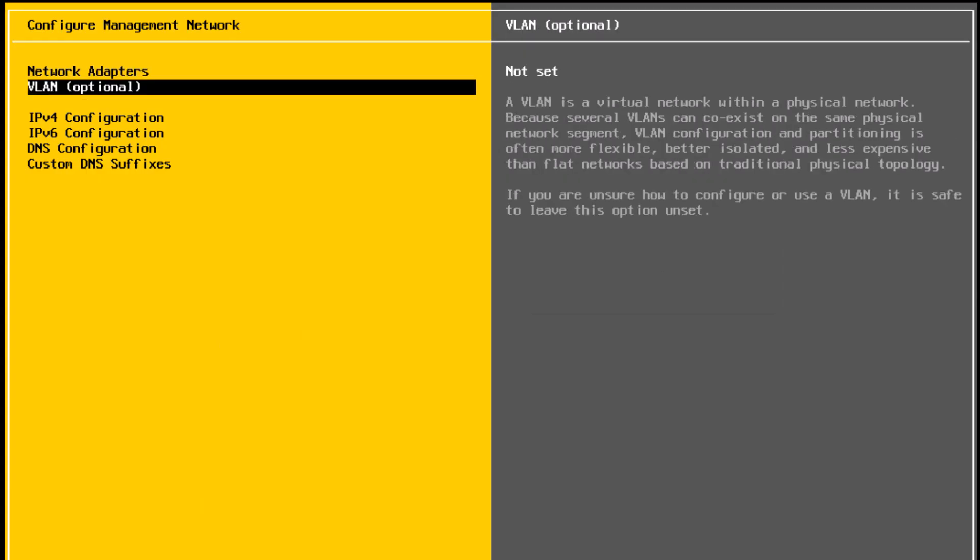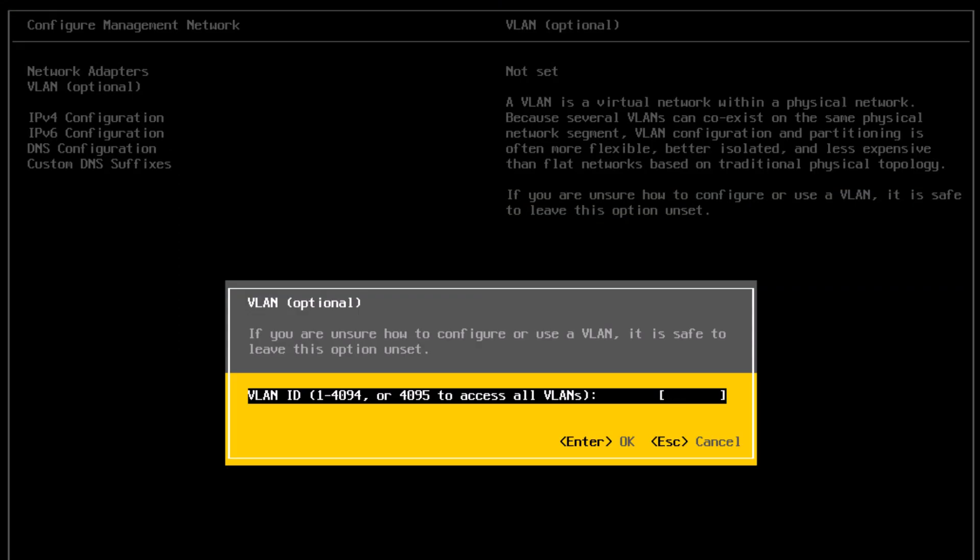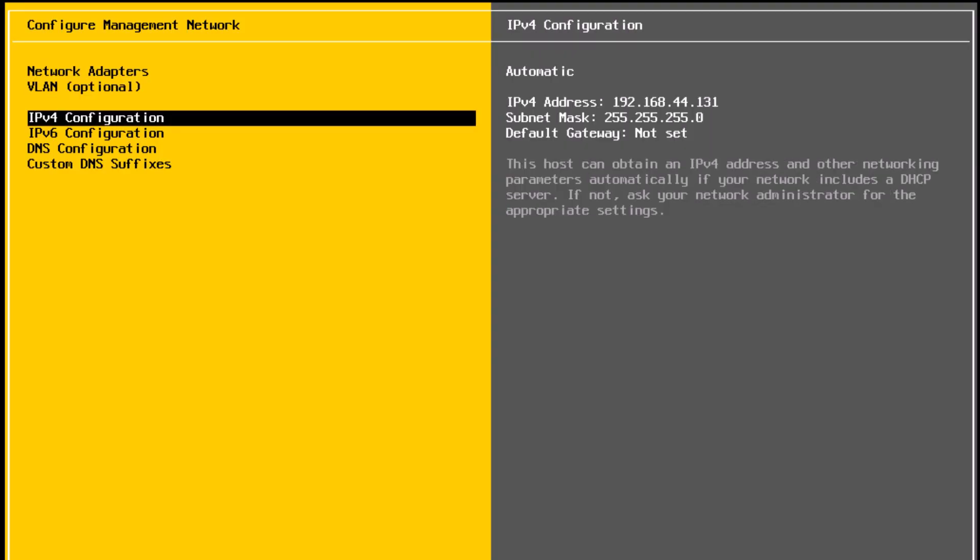Next, VLAN. I don't have a VLAN ID configured in my lab environment. But if you have one, you can specify the VLAN ID. I'm going to press escape.